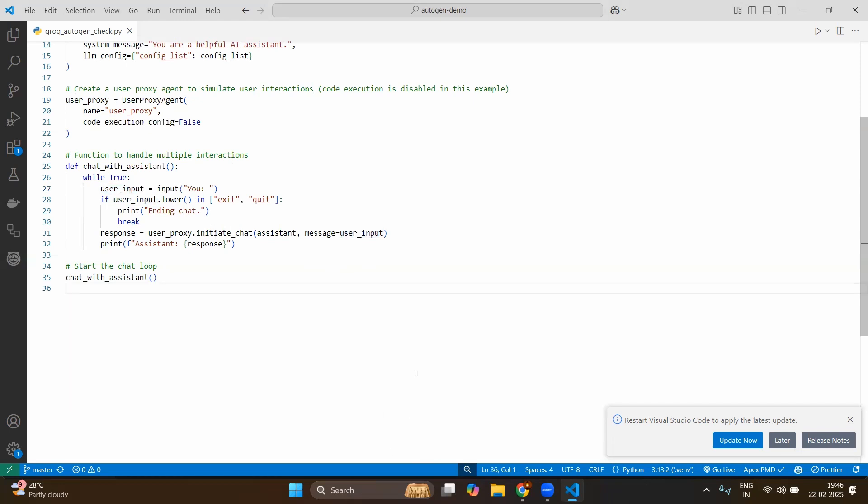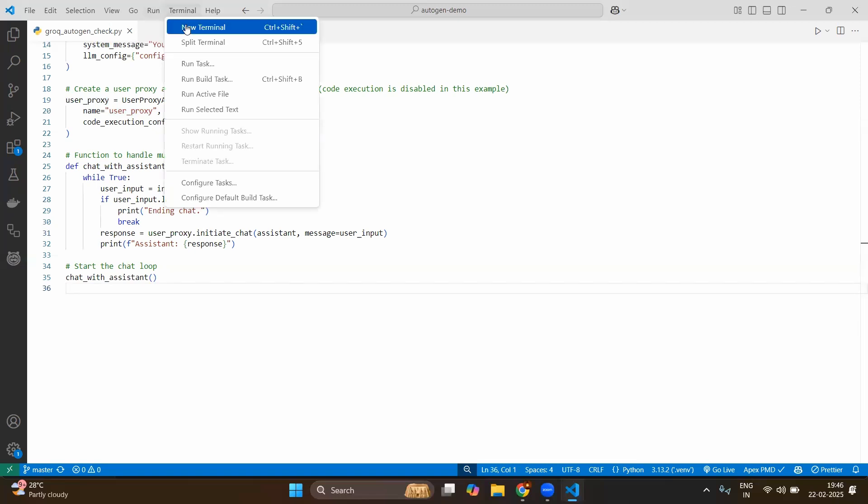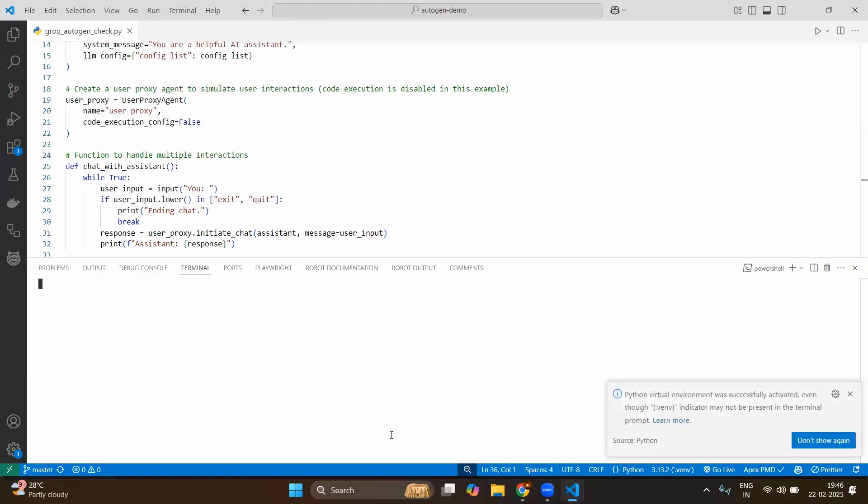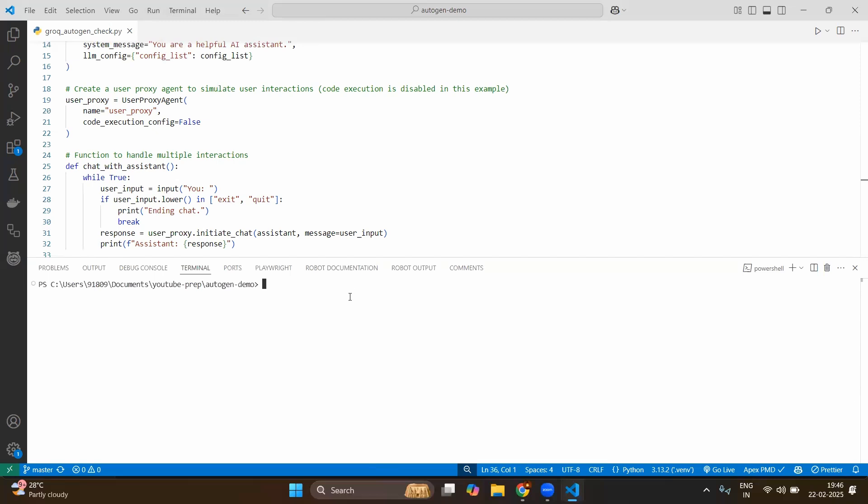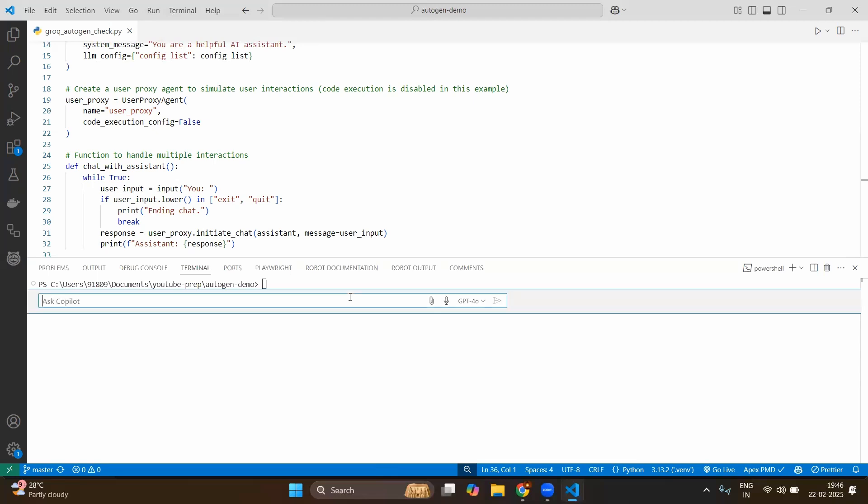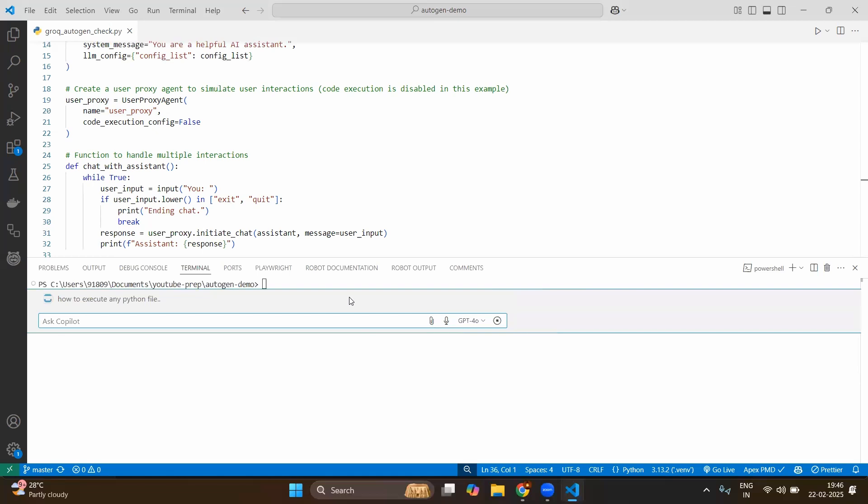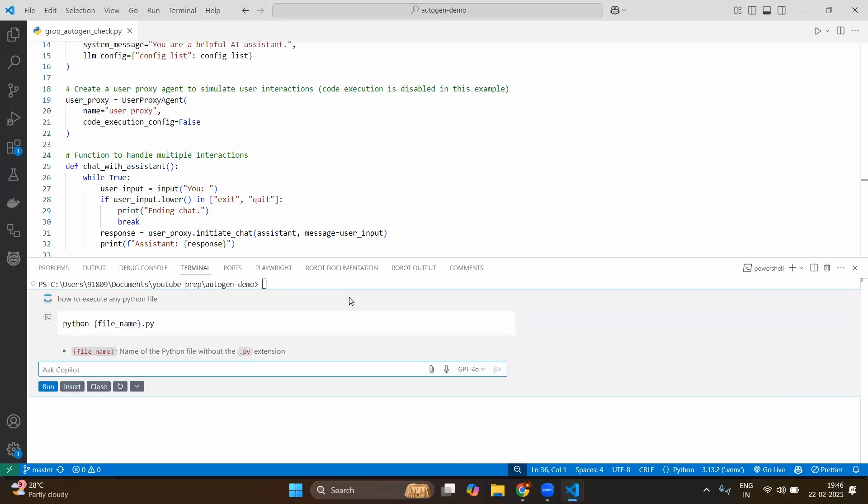Now let's start execute and see the output. In the terminal I type python grok_autogen_check.py. Even if you are not familiar with python commands if you have the GitHub Copilot control I you can ask how to execute any python file. Python and the file name.